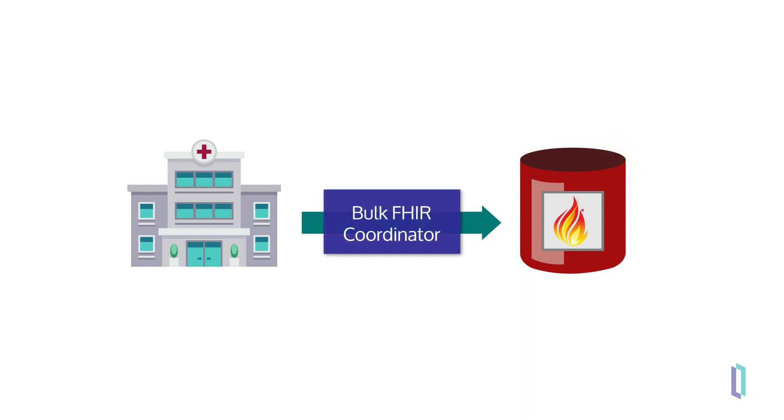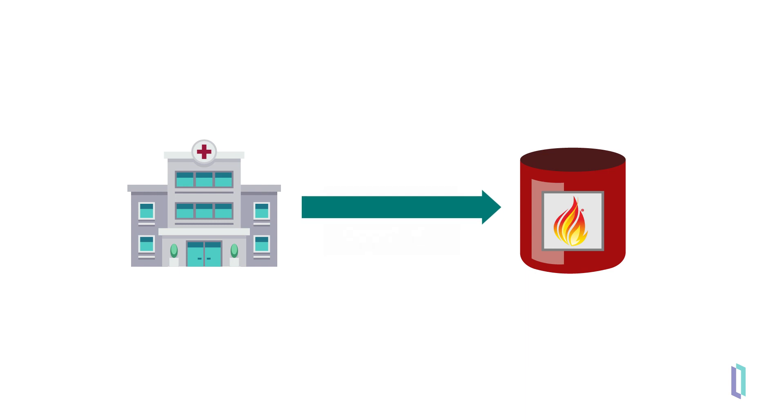The InterSystems Bulk FHIR Coordinator is a feature that simplifies the process of exporting enormous amounts of FHIR data using FHIR bulk data export. To do this, use the Bulk FHIR Coordinator to implement a new operation, dollar export, that can return hundreds of thousands of resources at once. With this data, providers and organizations have quick access to all the information they need.